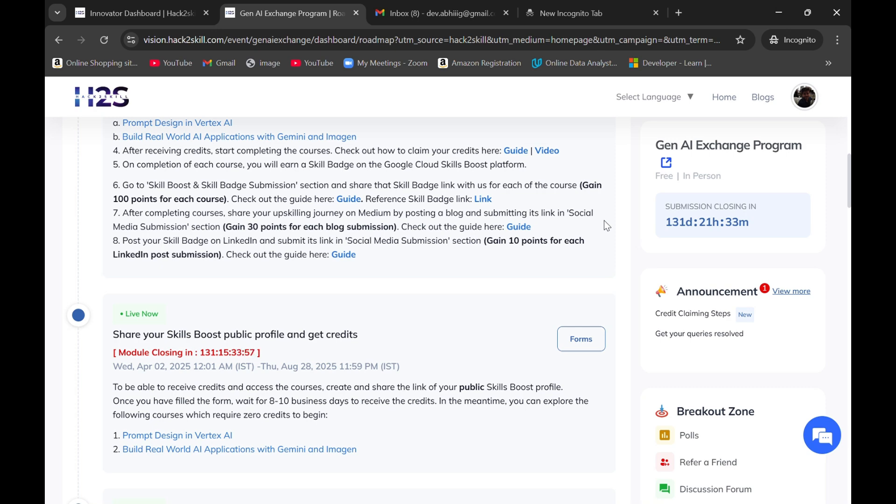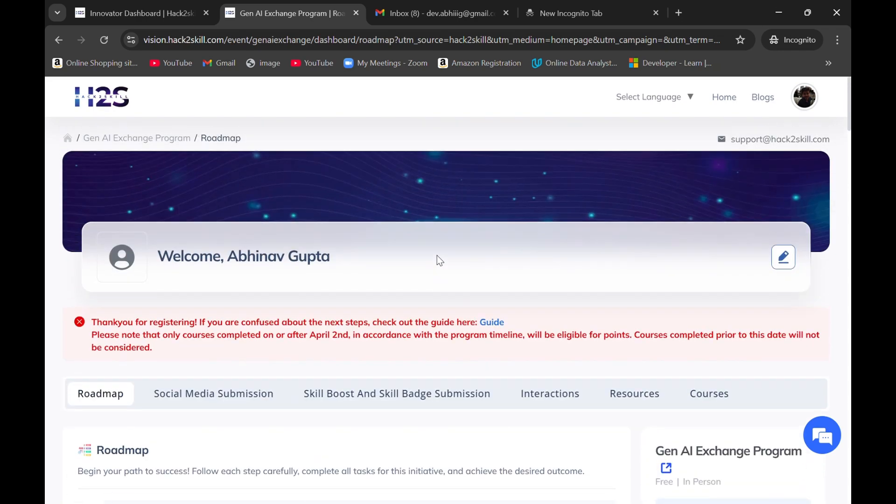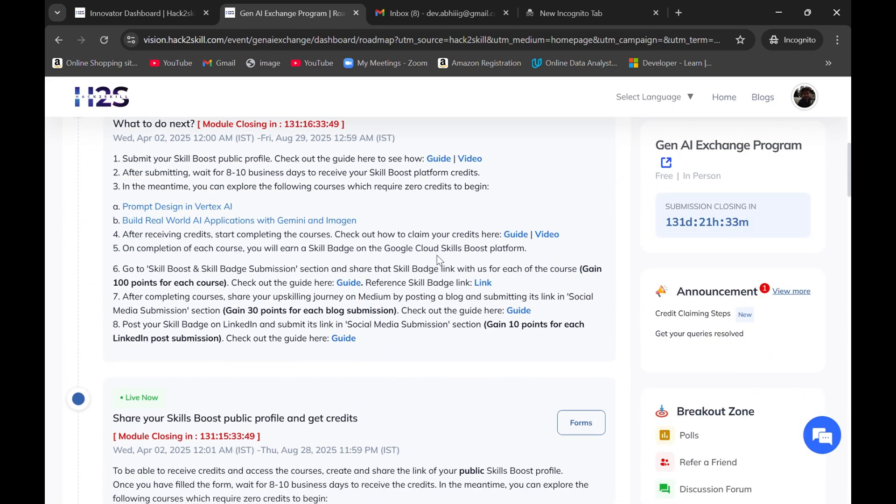Hey everyone, a few days back I made a video on Gen AI exchange program in collaboration with Hack2Skill and Google Cloud.